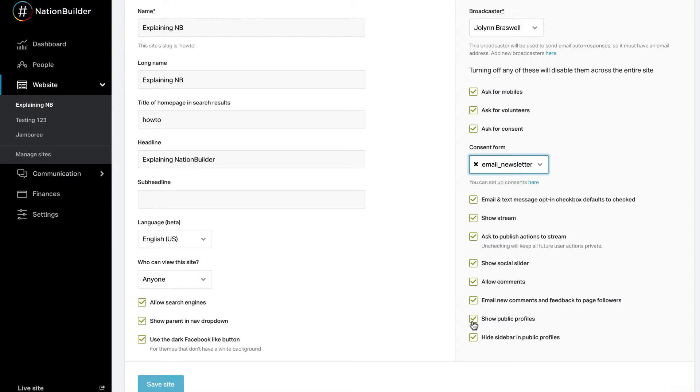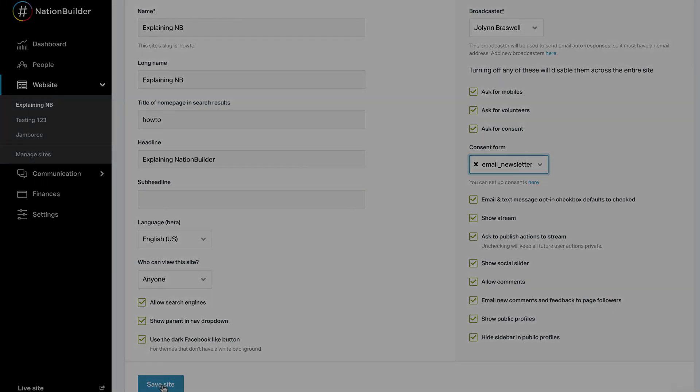The sidebar of your site only appears when you are logged into the site. It includes links to the pages you've authored. If you are a control panel user of the nation, it will offer the option to edit the pages and access the control panel. You can select to hide the sidebar on public profiles by selecting this box. Remember to click Save Site.